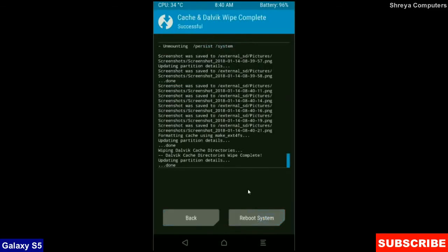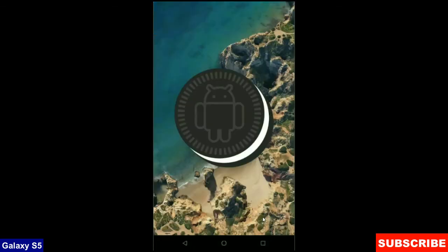After finishing your wiping, then here press simply reboot system. It will take 3 to 4 minutes to reboot your phone successfully. I will meet you after my device has successfully rebooted on the desktop.